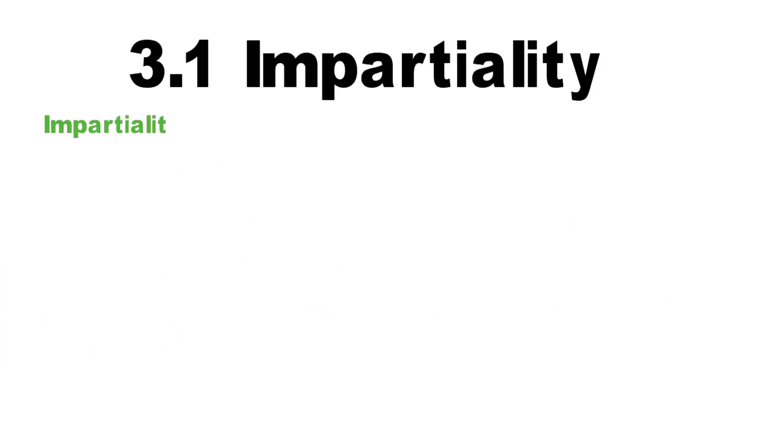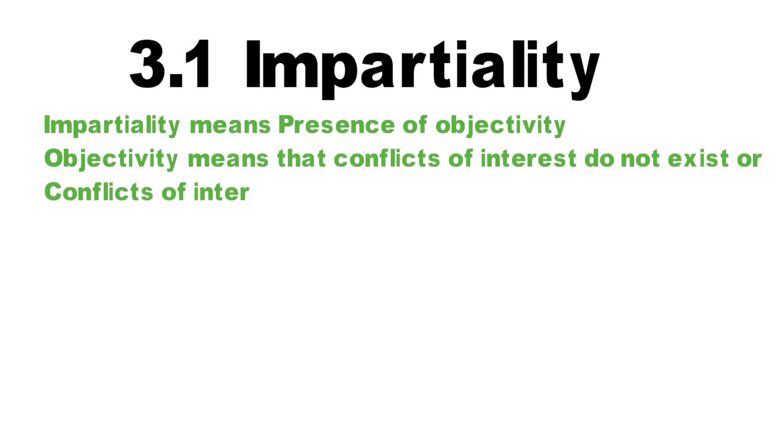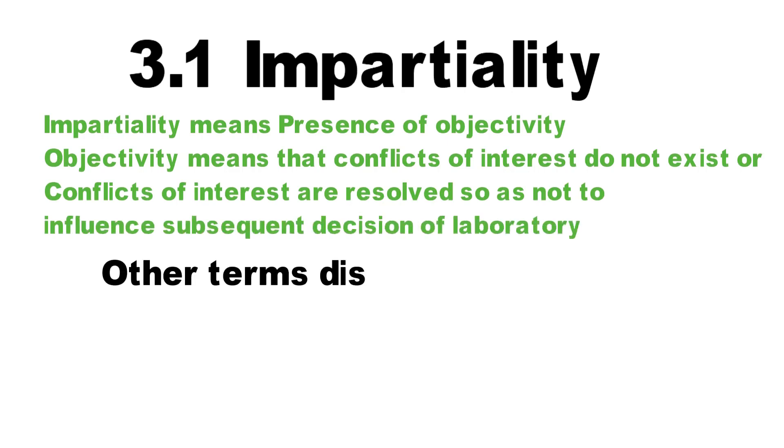3.1 Impartiality. Impartiality means presence of objectivity, and objectivity means that a conflict of interest does not exist, or conflicts of interest are resolved and nothing affects the decision of the lab.